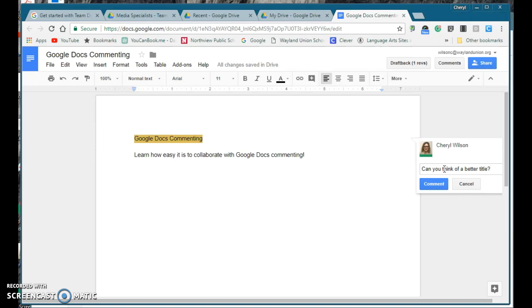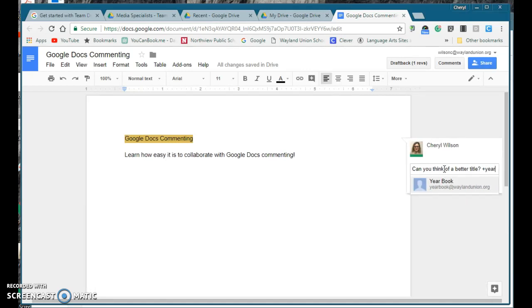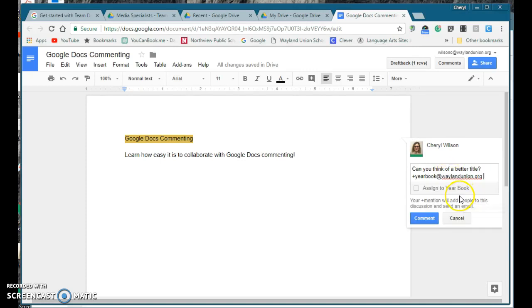Now yes, when they look at this they could see the comment, but I'm going to make it a little better. If I add the plus sign, you'll notice it goes through people at your organization. I'm going to type in the yearbook's email address.